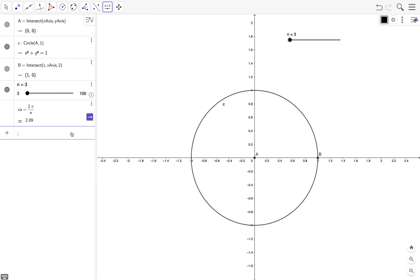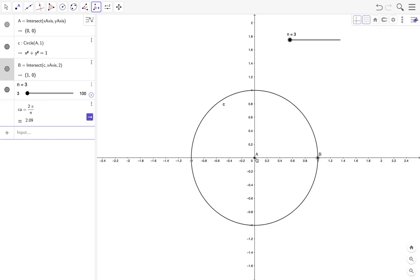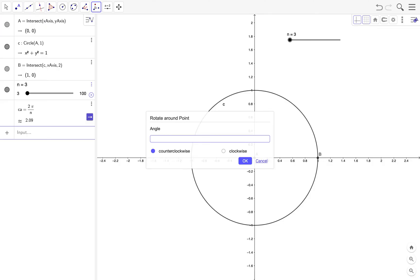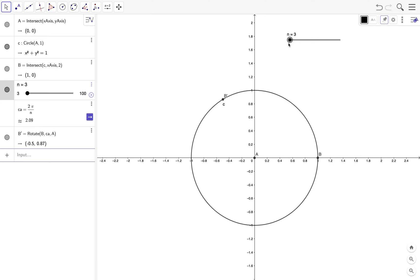Next we rotate B about A by whatever the value of ca. To do that, we go to the rotate-around-point tool, click on B, click on A, and for the angle just type ca. Leave the direction set to counterclockwise. B prime is now our second vertex.